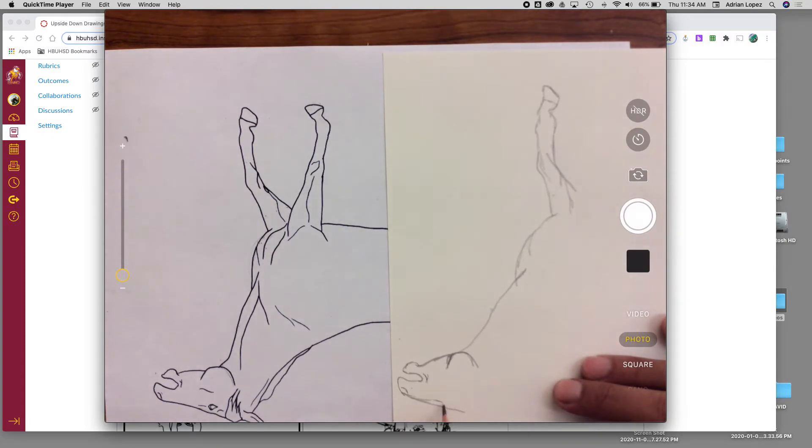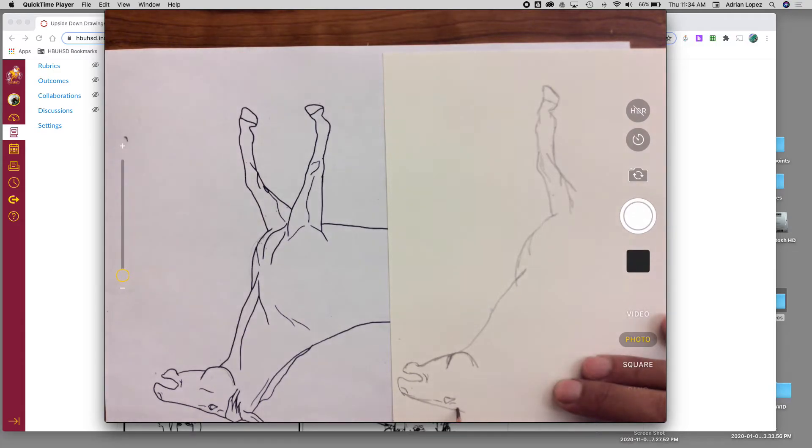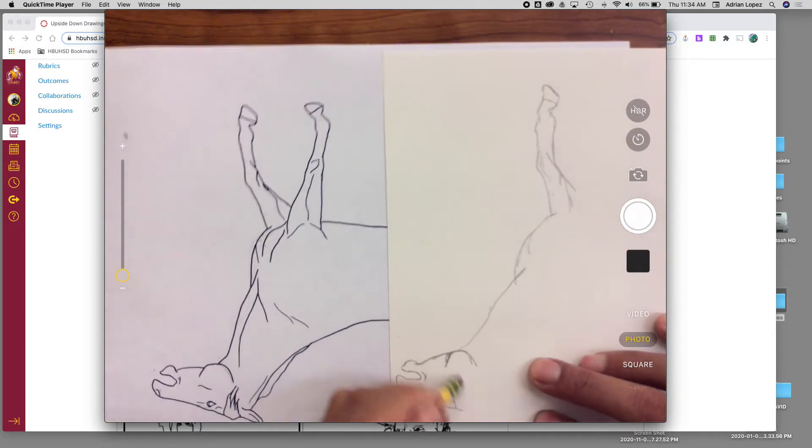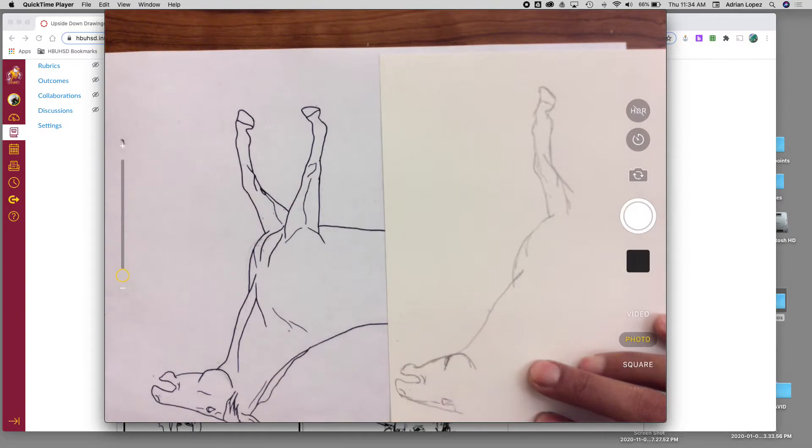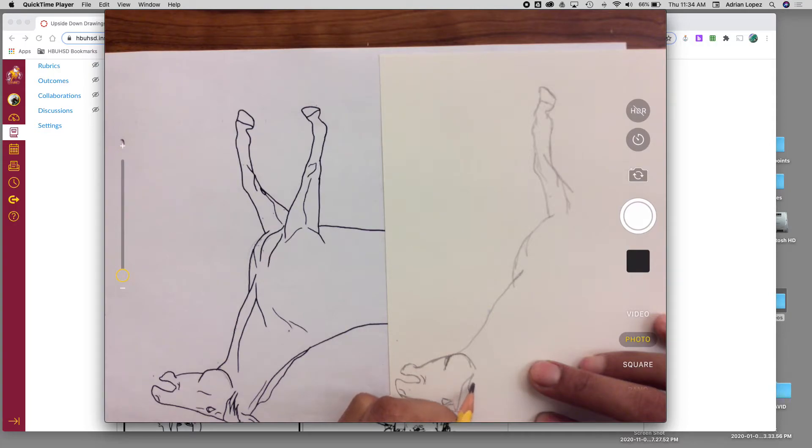I prefer to do it all as I'm going and adding things. But again, everyone has a preference of how they want to go about doing their drawing. So I'll leave that up to you if you want to do it how I'm doing it or if you would rather do the general outline of the image first and then go in and do the details later.